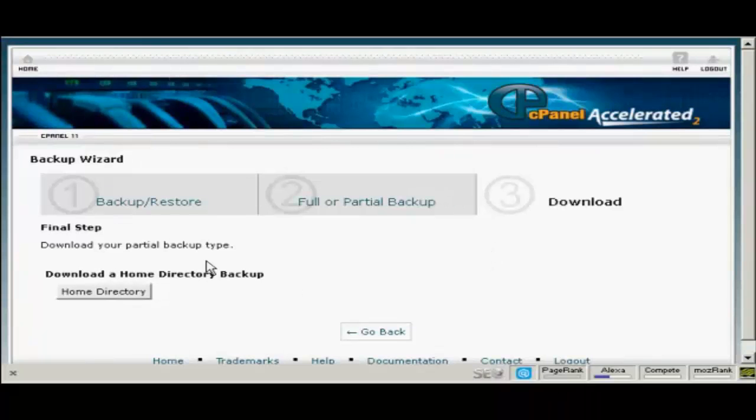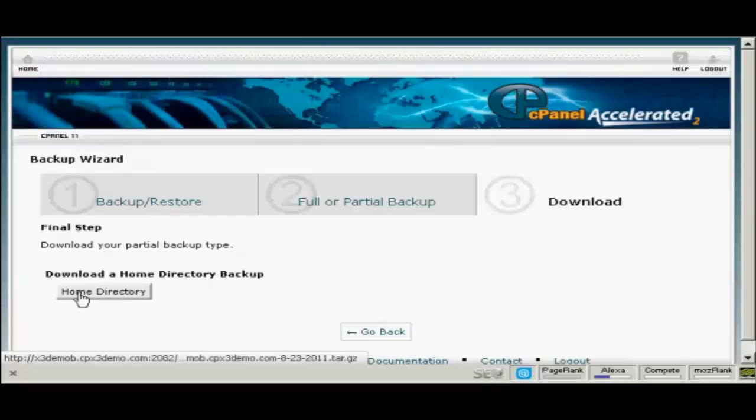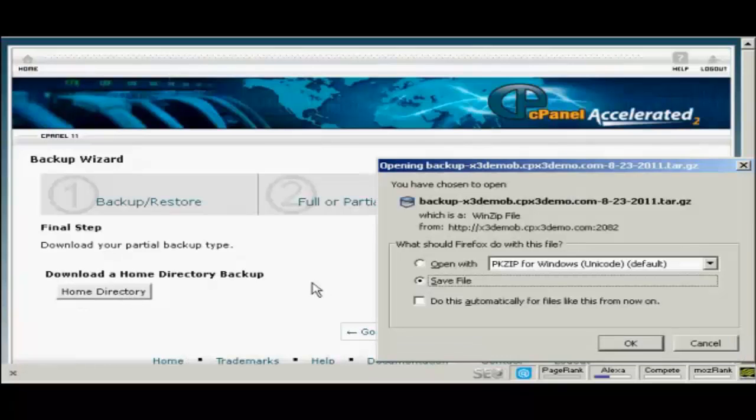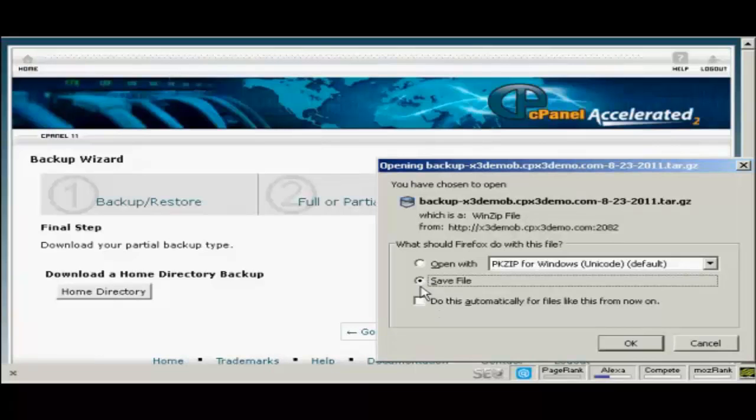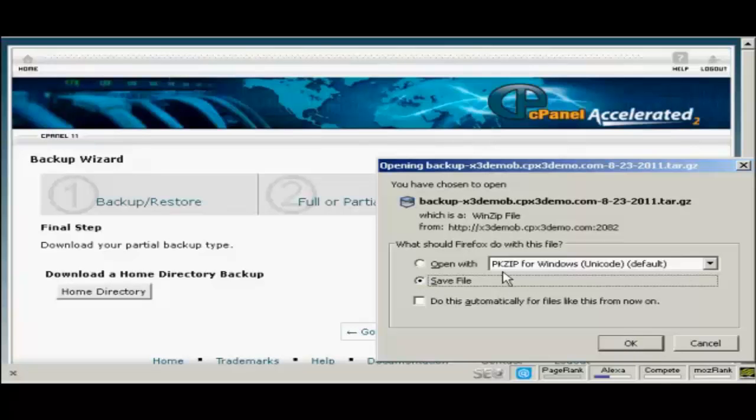And then you want to download it to your computer's hard drive so click on this button here. This popup window opens. Make sure that the save file radio button is selected and then click here on OK to download it.